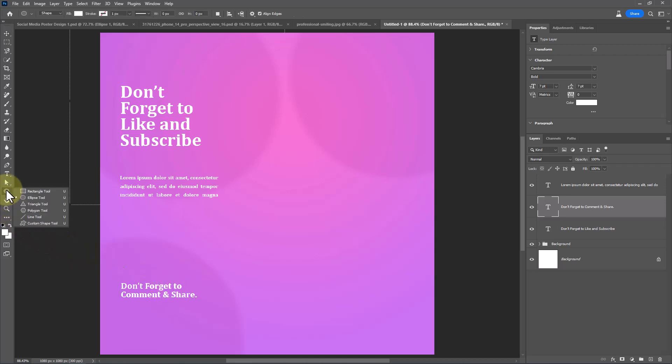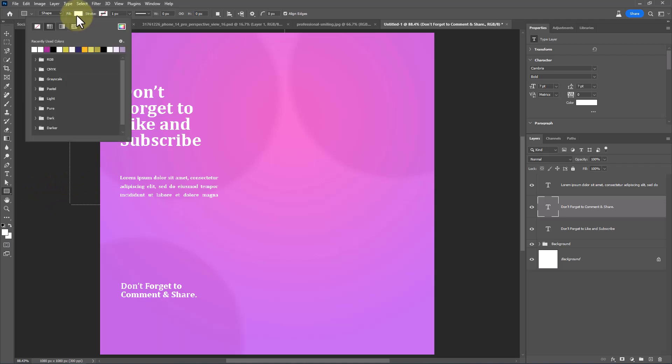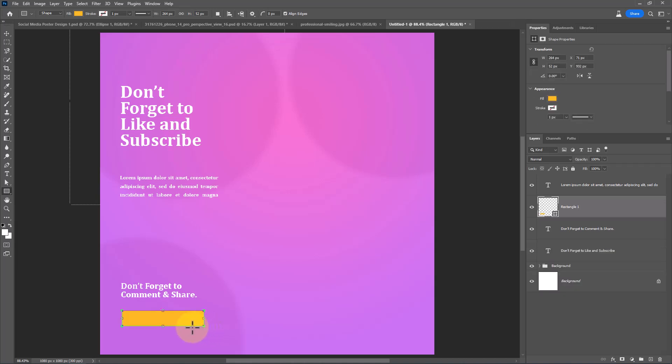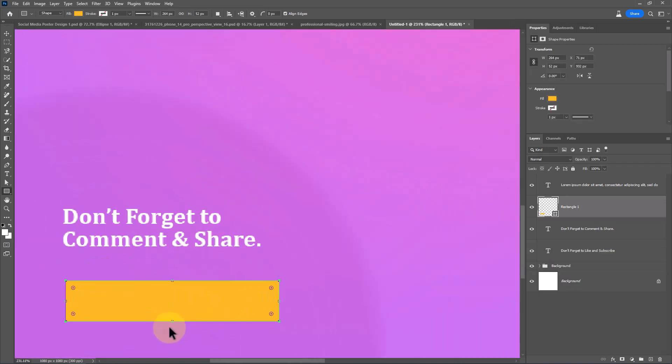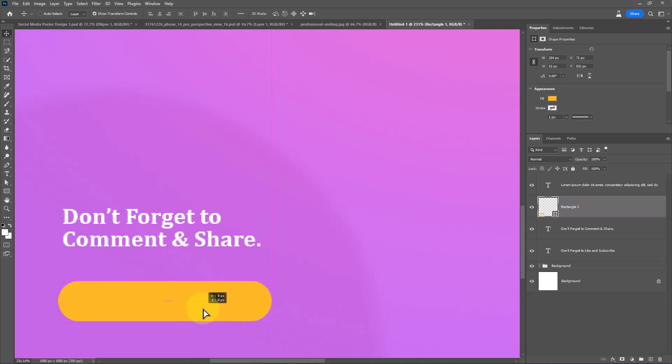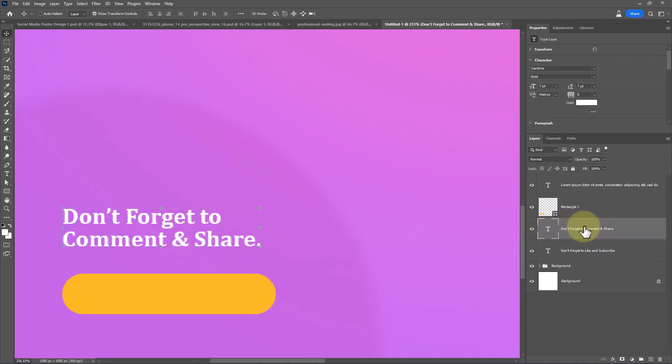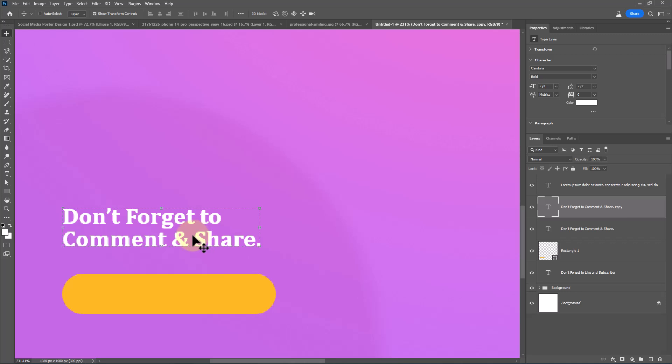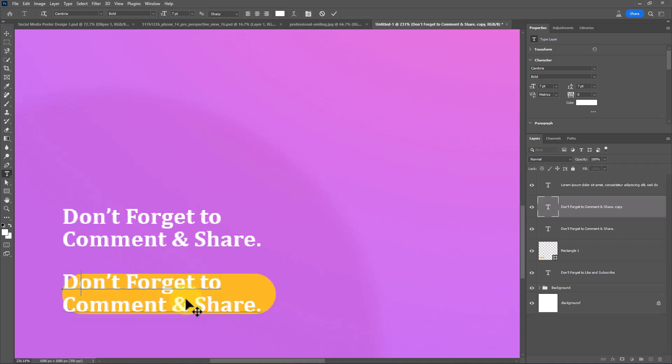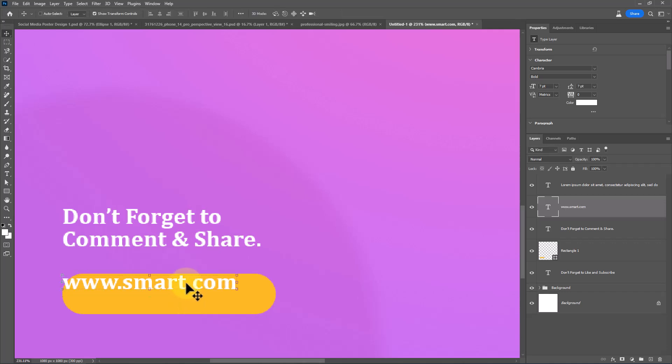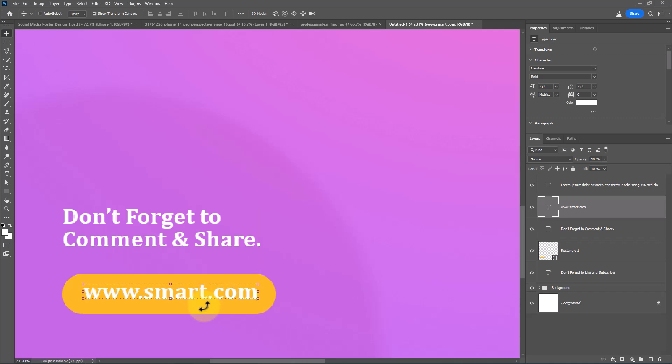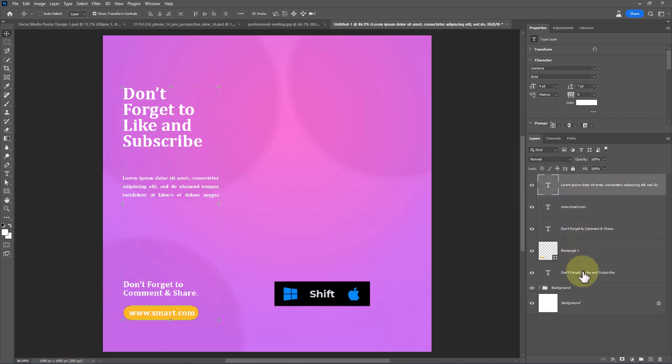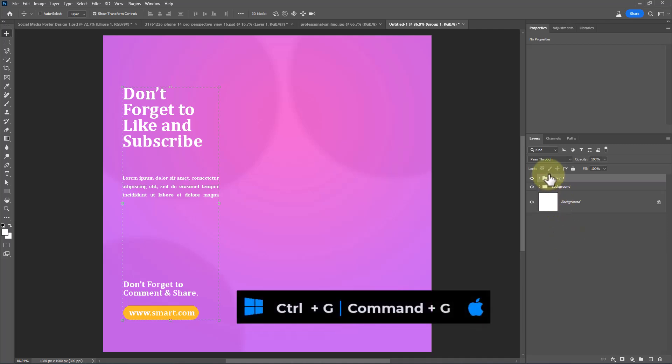Choose Rectangle Tool and follow the process. Hold Shift key down and select all of these layers and press Ctrl G to group them.